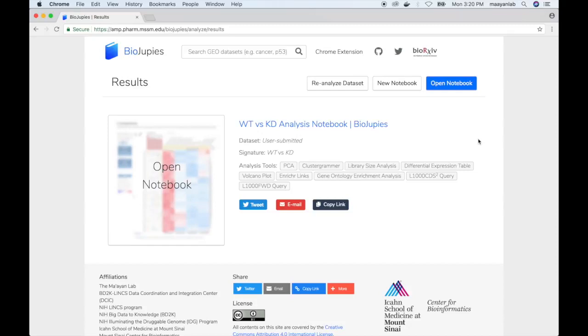Once the process is complete, a link to the notebook is displayed on the website, alongside some options to share it on social media, and a summary of the signature and the analysis tools used in the notebook.